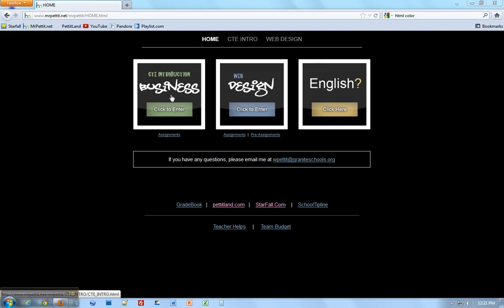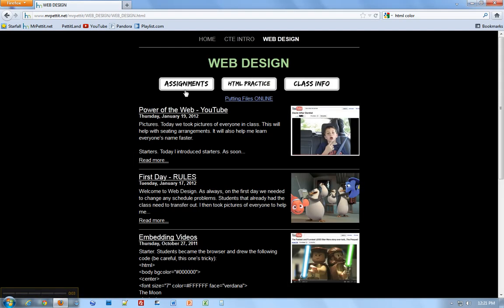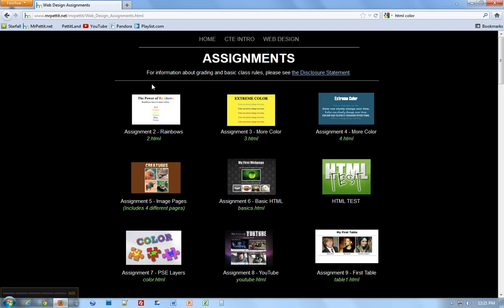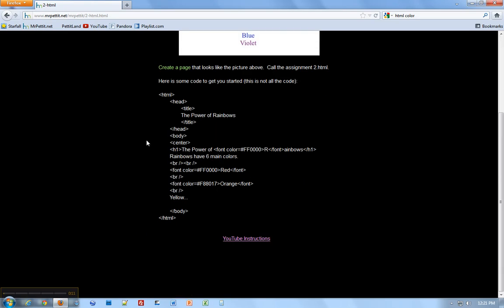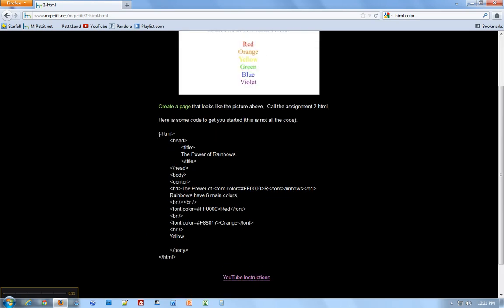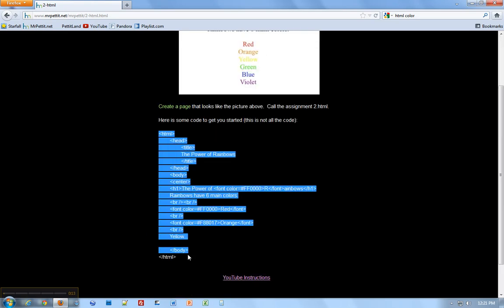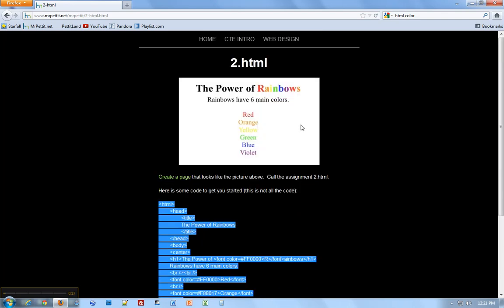Here we are on mrpetit.net. I'm going to click on Web Design, then Assignments. This is the assignment we're working on right now: The Power of Rainbows. Here's some sample code I can use. I know this looks confusing right now, but this is the code we're going to use to make this web page.